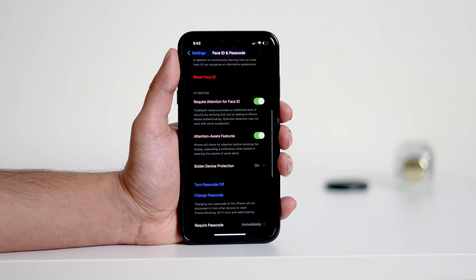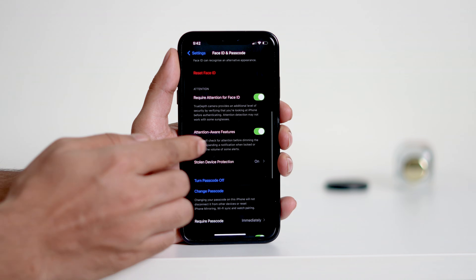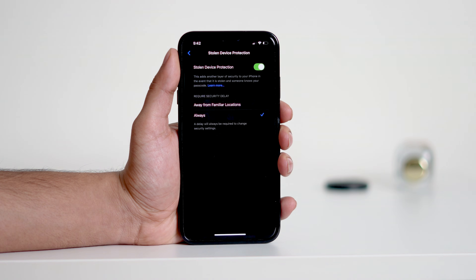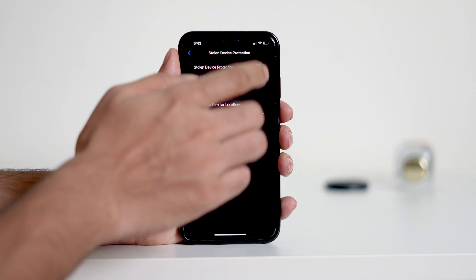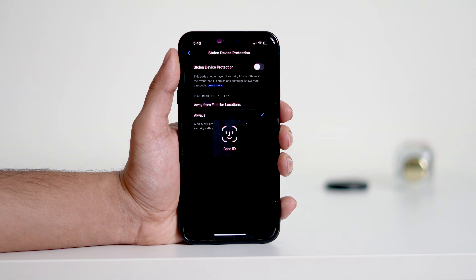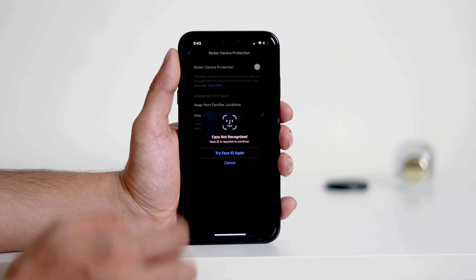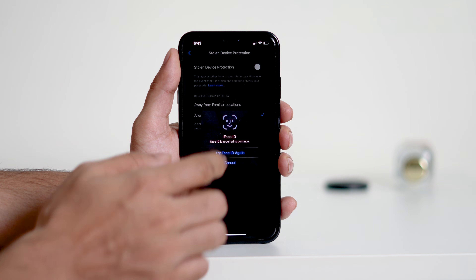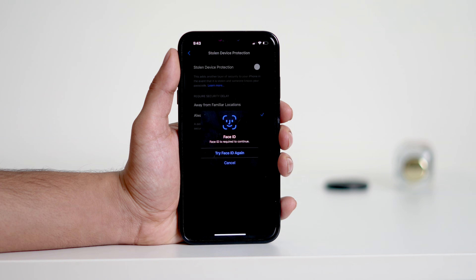Tap on Stolen Device Protection. From here, check if 'Away from Familiar Location' is selected. If so, try turning off Stolen Device Protection. You'll need to keep tapping 'Try Face ID Again' multiple times until the passcode option appears.